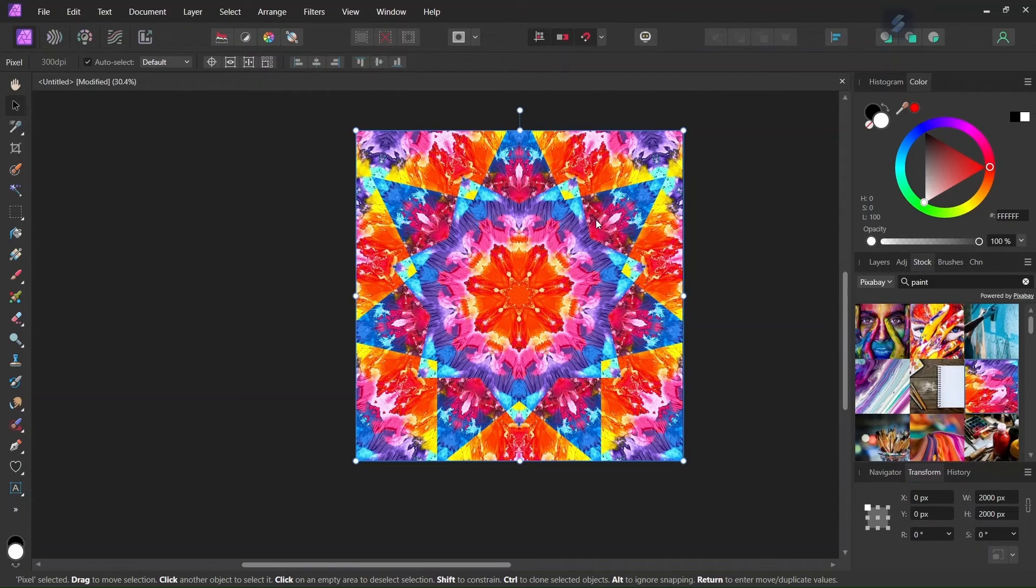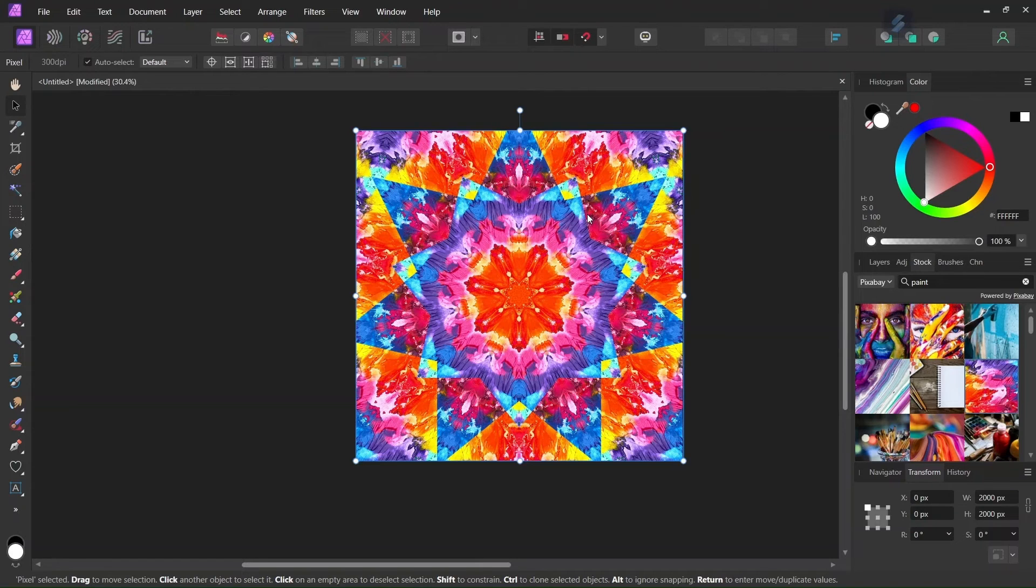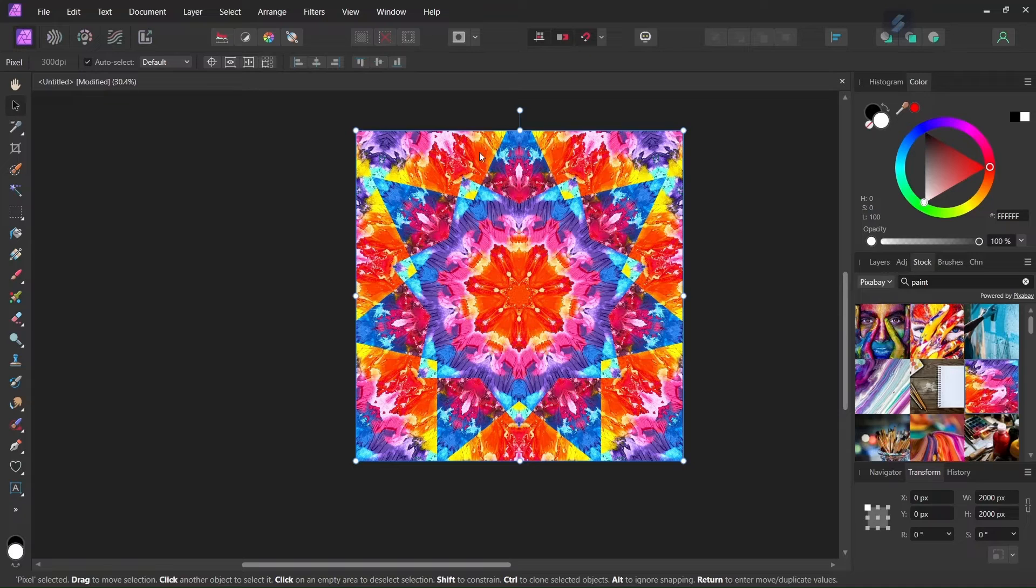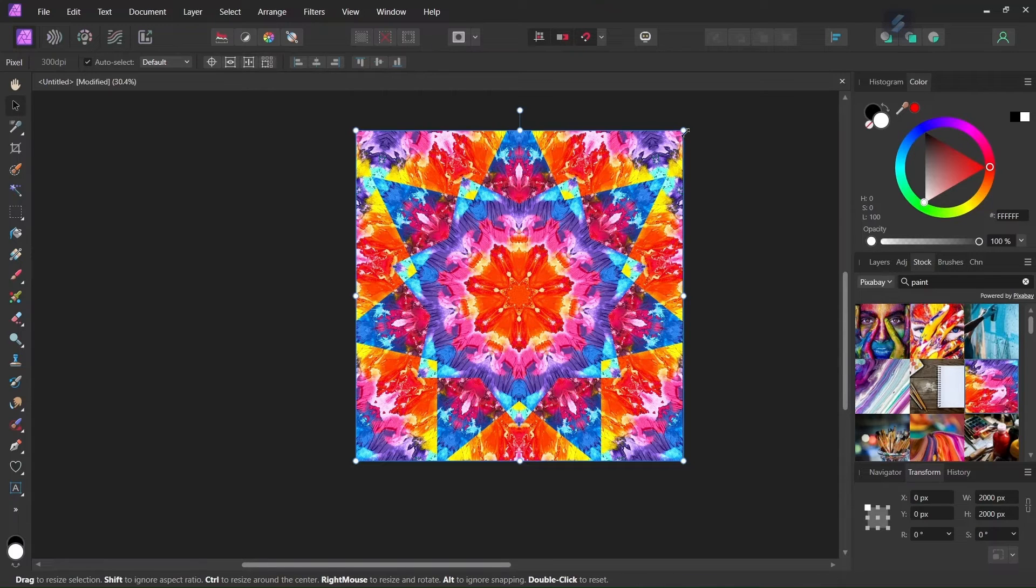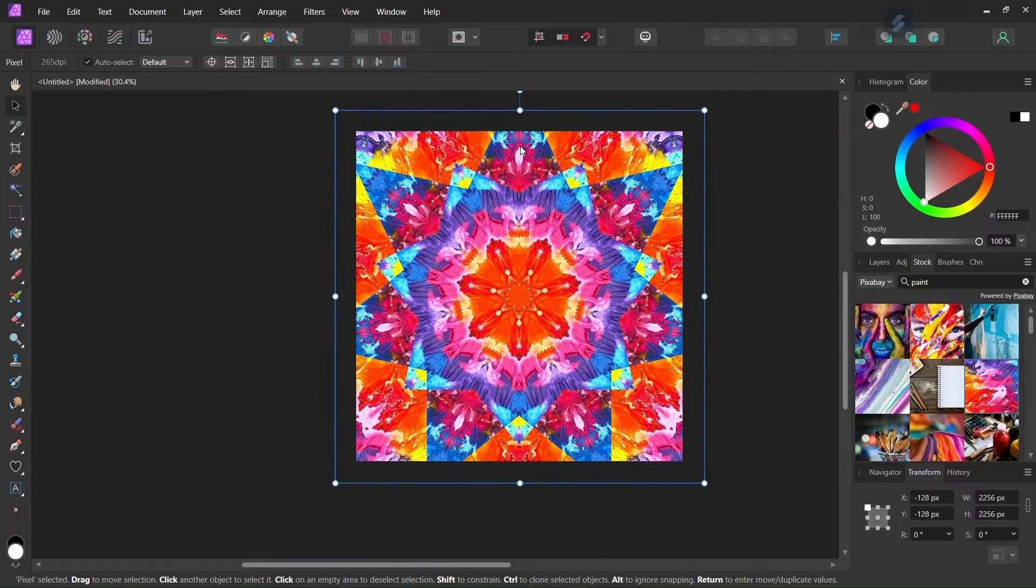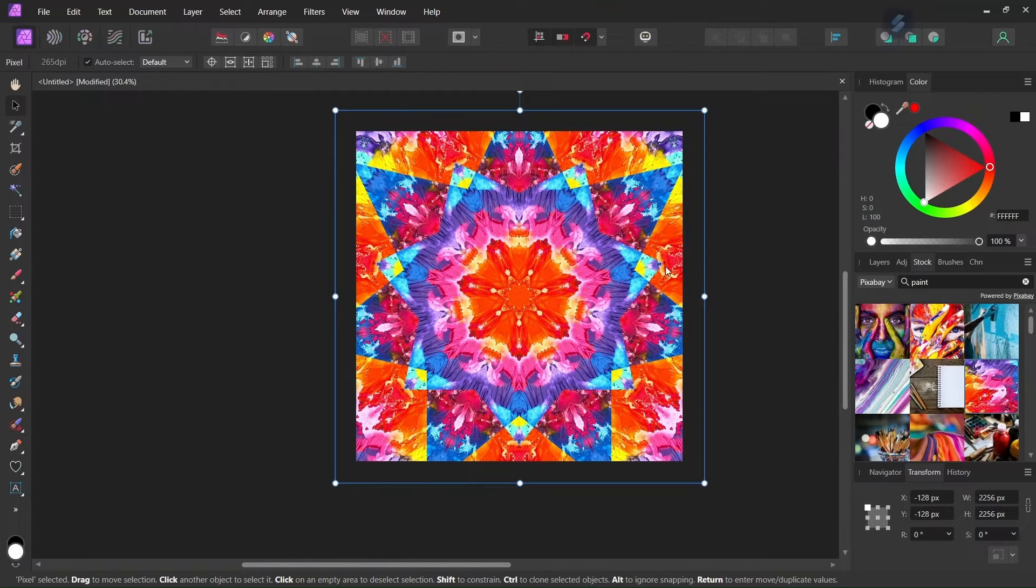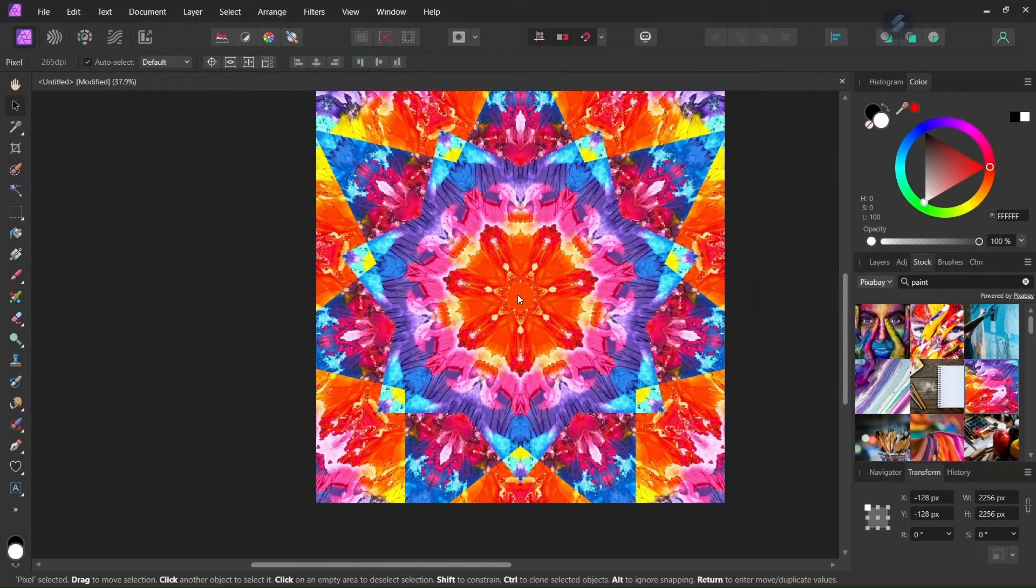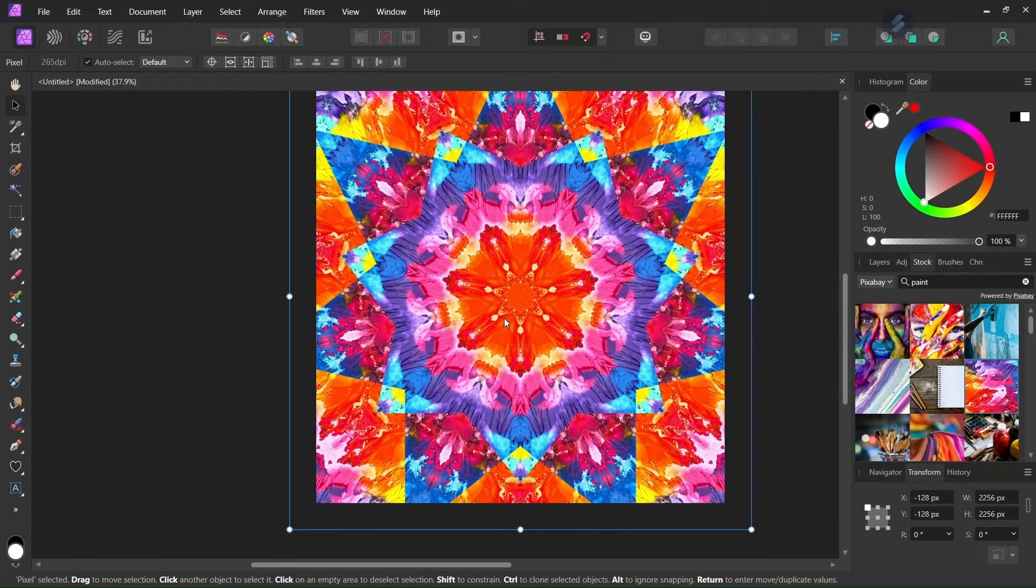So before I wrap up for this tutorial I'm going to give you a few more tips and tricks. If you want to keep only the central part of the image and remove the border areas what we can do is to scale up the image while holding control. So this removes the parts at the edges and that leaves us only with the central part.